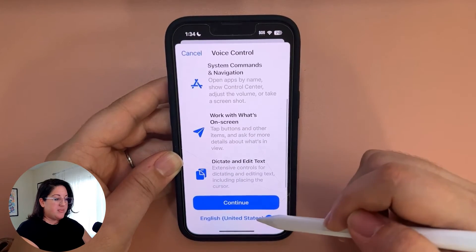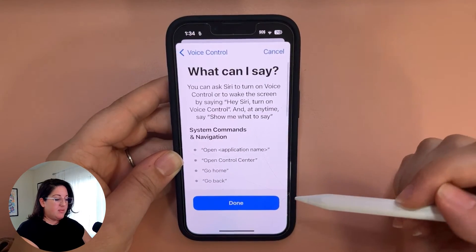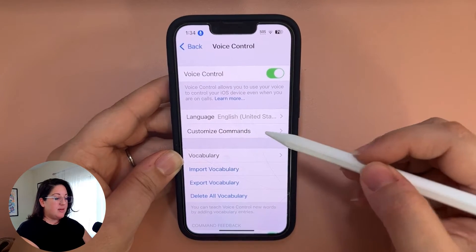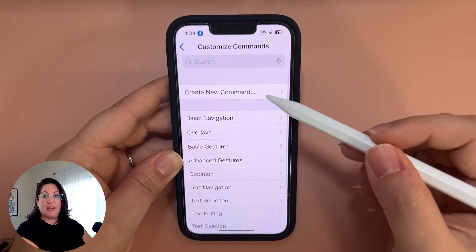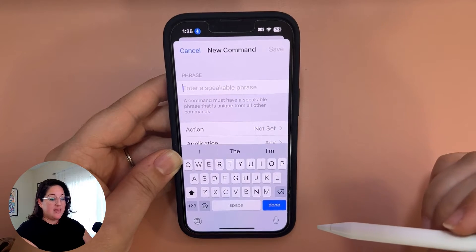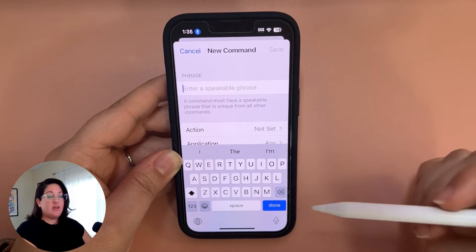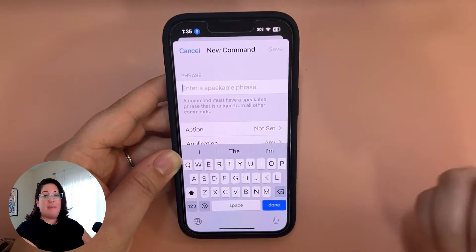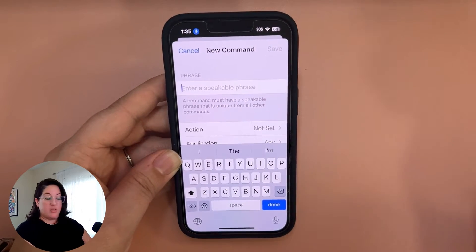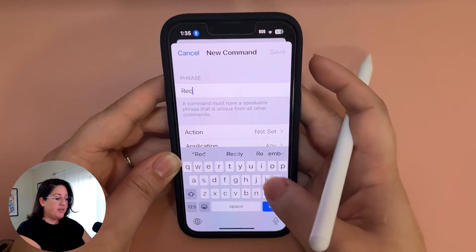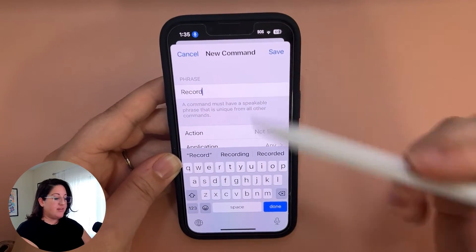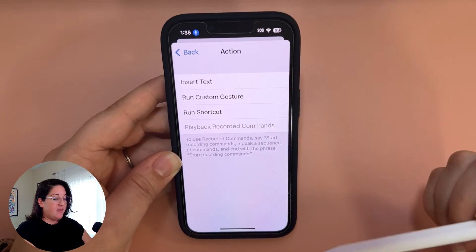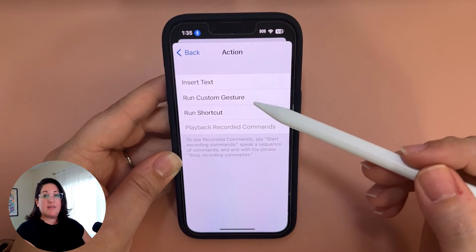Go ahead and read through the prompts if you need to, hit Continue and Done. Now we're going to go to Customize Commands — click on that and we're going to create a new command. Go ahead and say the phrase that you want to use to start or stop the action. In my case, I use the word "record," so just type in the word you want to use as your phrase or command. For the action, go ahead and click on that and we're going to run a custom gesture.